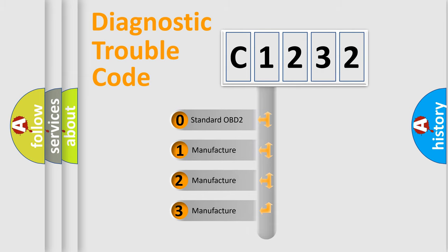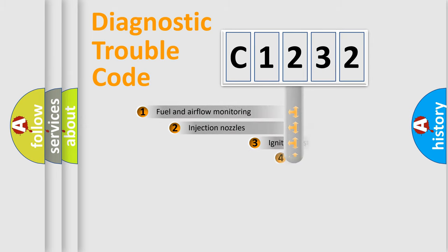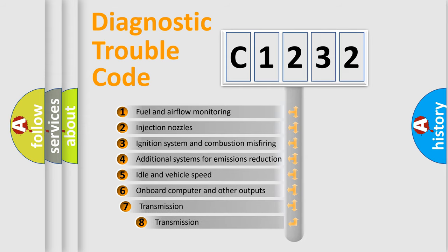If the second character is expressed as zero, it is a standardized error. In the case of numbers 1, 2, or 3, it is a manufacturer-specific expression of the car-specific error.